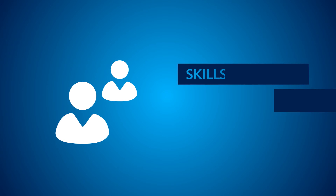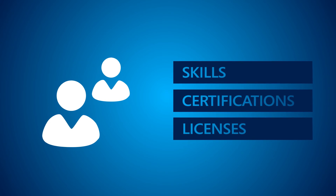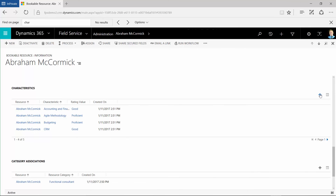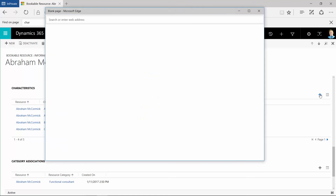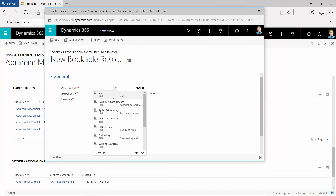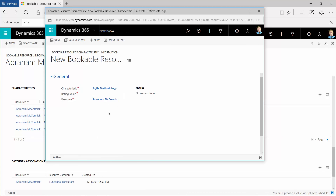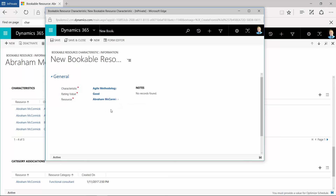Does this resource have skills, certifications, licenses, or other qualifications that bookings might require? You can add those in Resource Characteristics. In the Bookable Resource Record, click the Add button by the Characteristics subgrid, or select Resource Characteristics from the drop-down menu by the resource name, then click the Add New Bookable Resource Characteristics button. Here you can find and select characteristics for the resource. Your system administrator defines the characteristics for your organization and can also add a proficiency rating to a resource characteristic. Select all characteristics that apply to the resource and save.